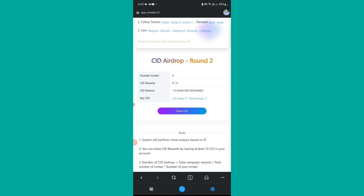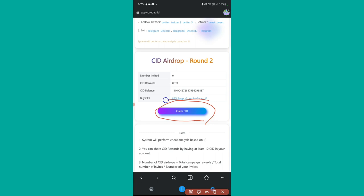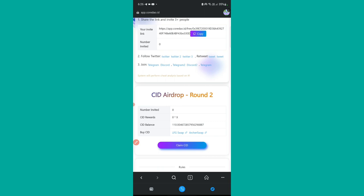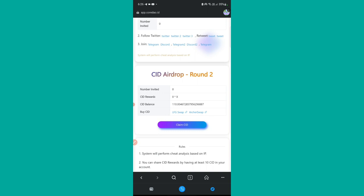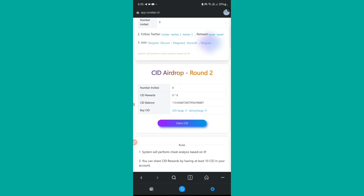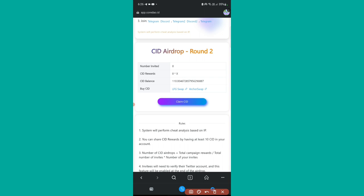It is now saying 'Success' — we have successfully joined. Many people will then try to claim immediately, but if you tap it will say 'Event is not over yet.' The bonus CID airdrop can only be claimed once this event ends. Round 2 is still running and they have not given any specific end date. So we have prepared ourselves — once the event ends, we will come back and collect our bonus CID.